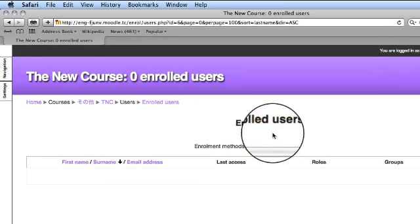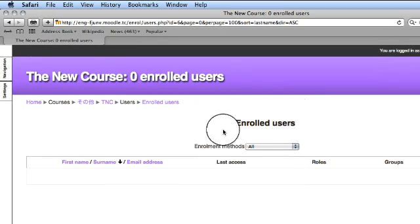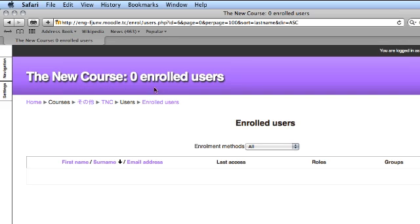This is the enrolled users page. This is my course name, the new course, and this shows how many students I have enrolled into my course.